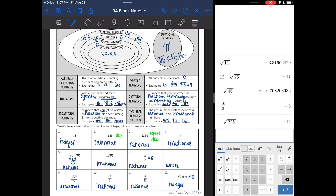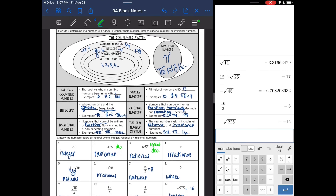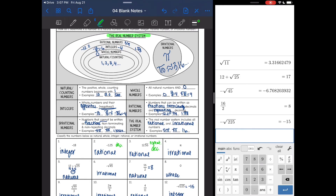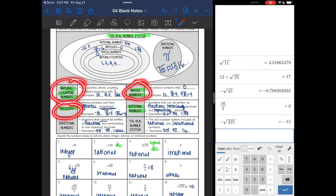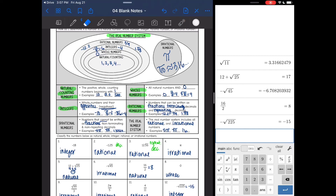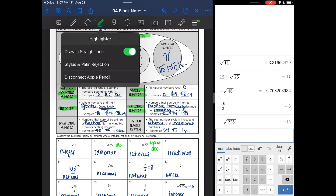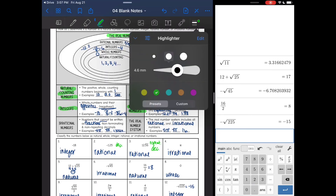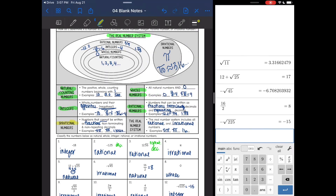So just a reminder: the real number system includes all of the rational and irrational numbers that we talked about. Rational numbers include integers, whole numbers, and natural and counting numbers — these three things are still rational, we're just being more specific. Irrational numbers are kind of off on their own — they are still a part of the real number system, but they are separate from rational numbers.